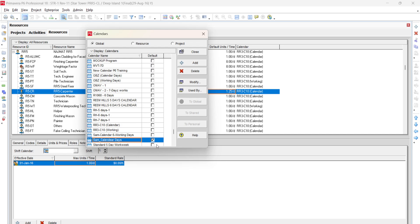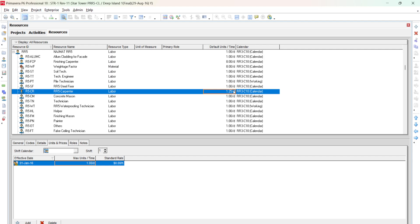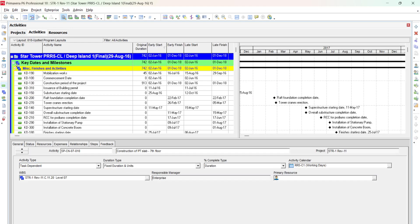Go to Enterprise > Calendars, find RR3-C10, and click Modify. You can see that the calendar has 8 working hours per day — construction companies typically use 10 hours per day, but this calendar uses 8. Click OK. Currently only 1.25 hours per day is set; change it to 8 hours. You can also set an effective date, for example starting from January 1st, and set maximum units — for example, 8 carpenters gives a maximum of 80 units per day.